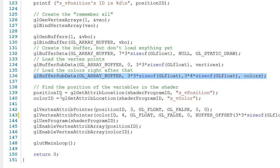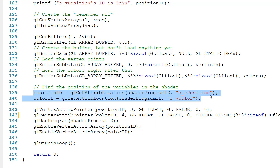Down here in line 139 and 140, we dig inside the shader program and we find the IDs of s_vPosition and s_vColor.